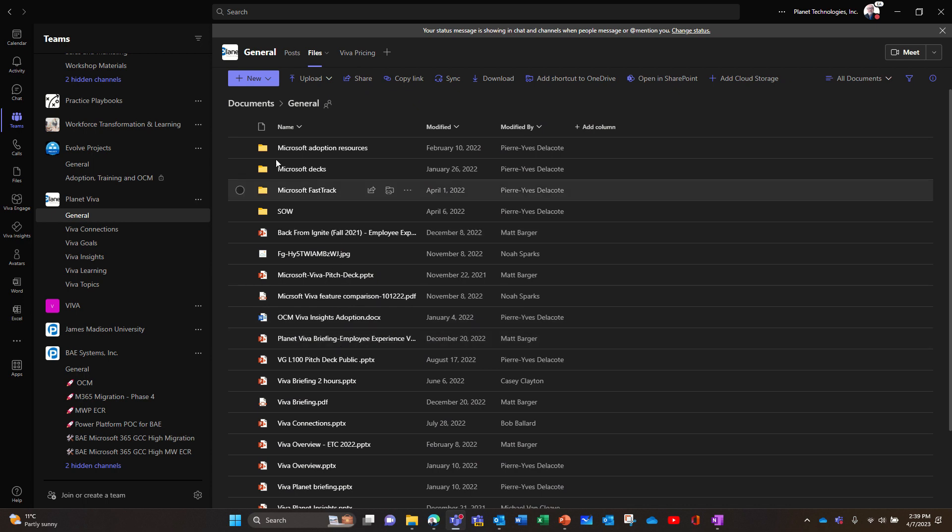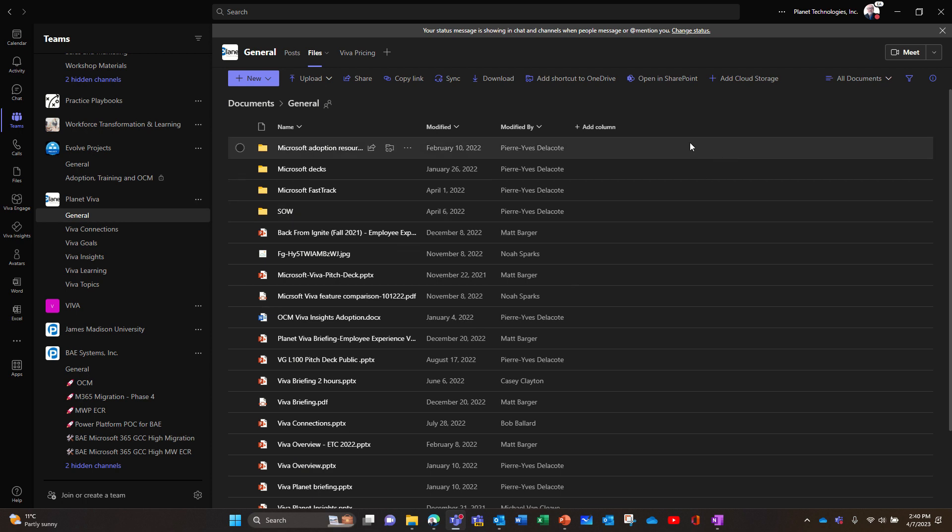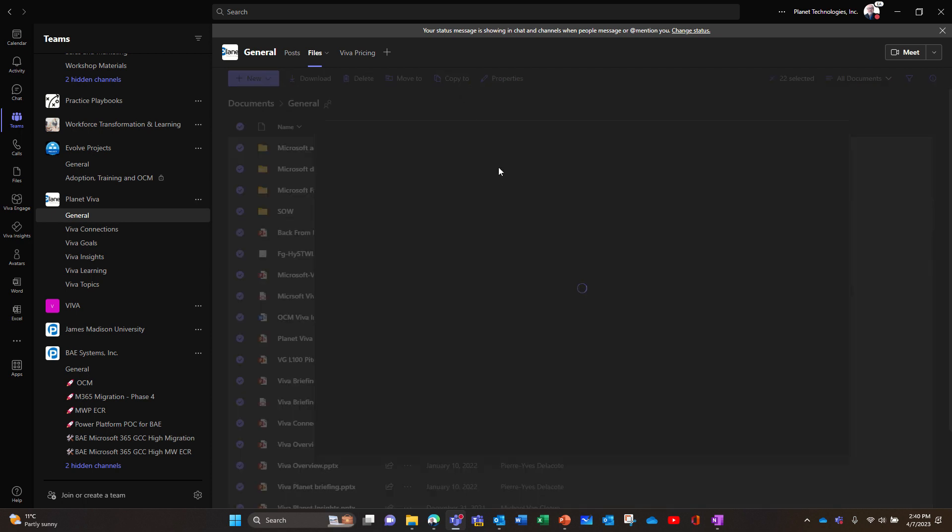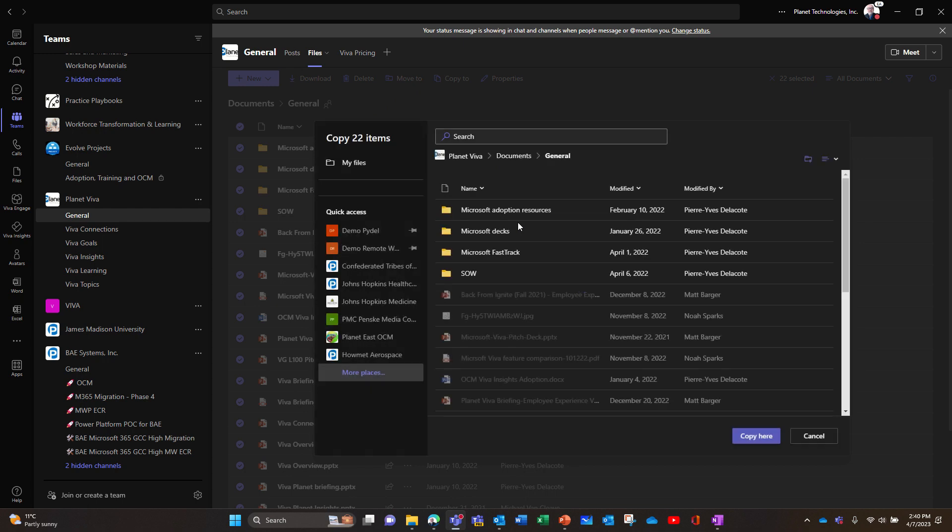So if I wanted to move those documents in the new team for whatever reason, then you have to switch. I don't know if I can do that here, but I know that I can do that from SharePoint. Yeah, you can do that from here.